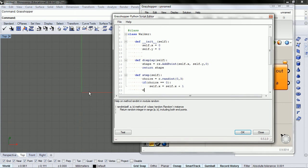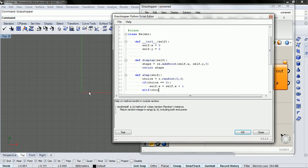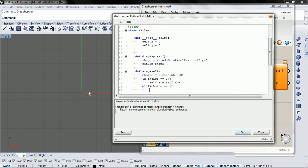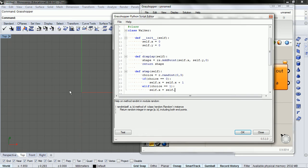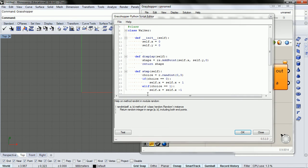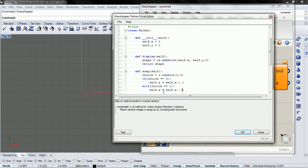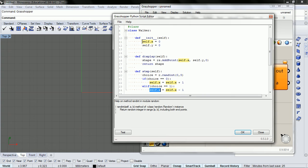And elif, which is short for else if, choice equals one, we're going to take a step in this direction. So self.x minus one.